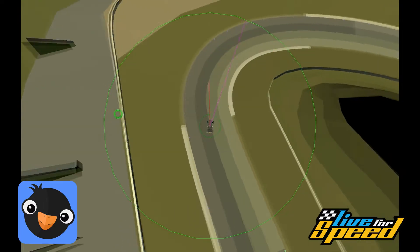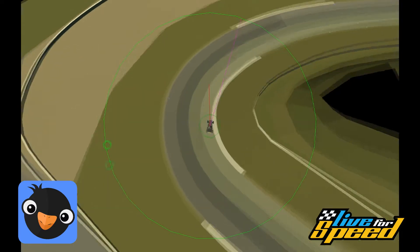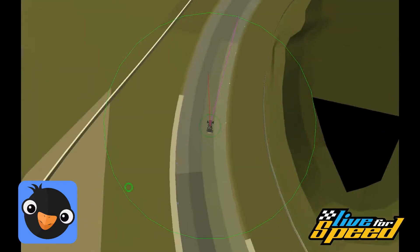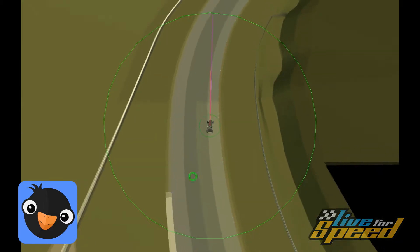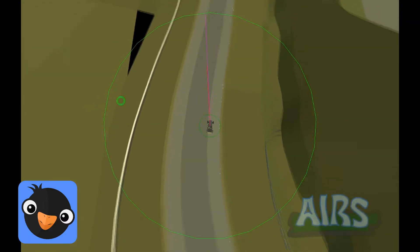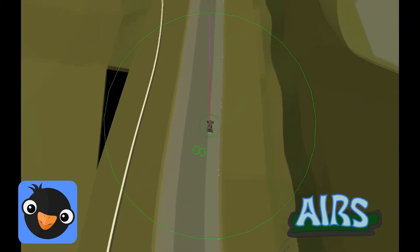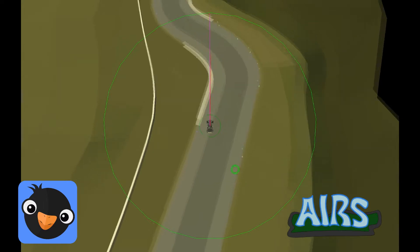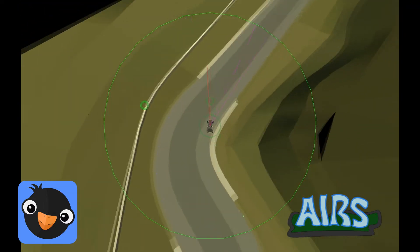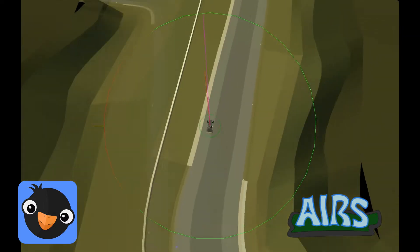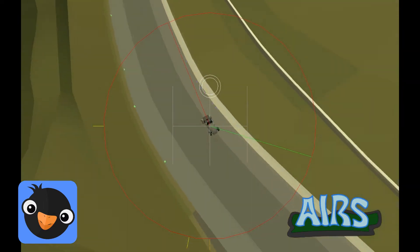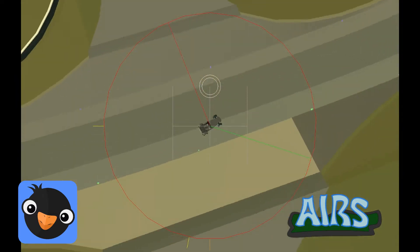Shown here is the physical sensor, which using the Live4Speed OutSim protocol, the driver can feel the g-forces acting on him under acceleration, braking, or turning. So the artificial driver will feel like he is getting pushed into the seat or pulled towards the outside of the turn.